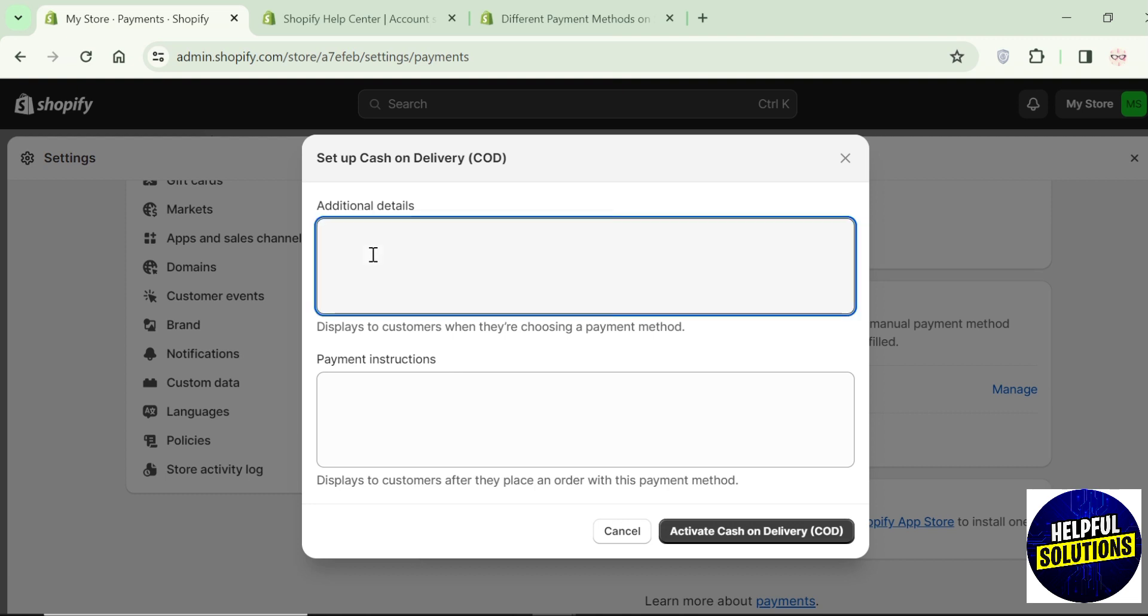If you want to add additional details, you can enter any information that you want shown next to the payment method in your checkout.